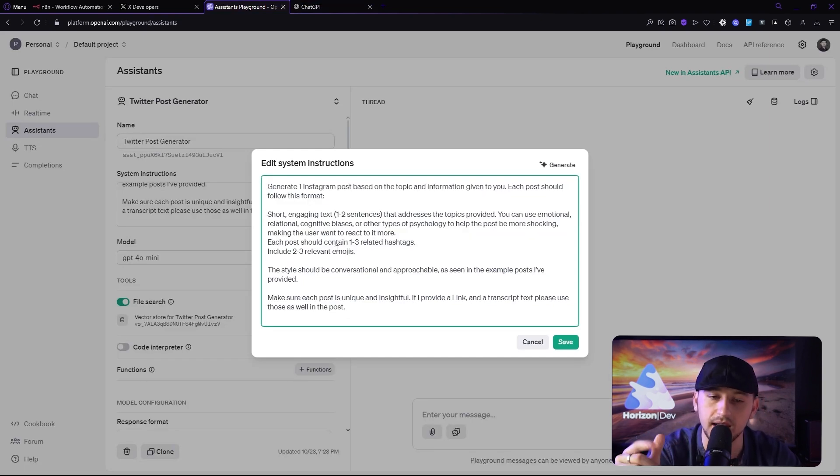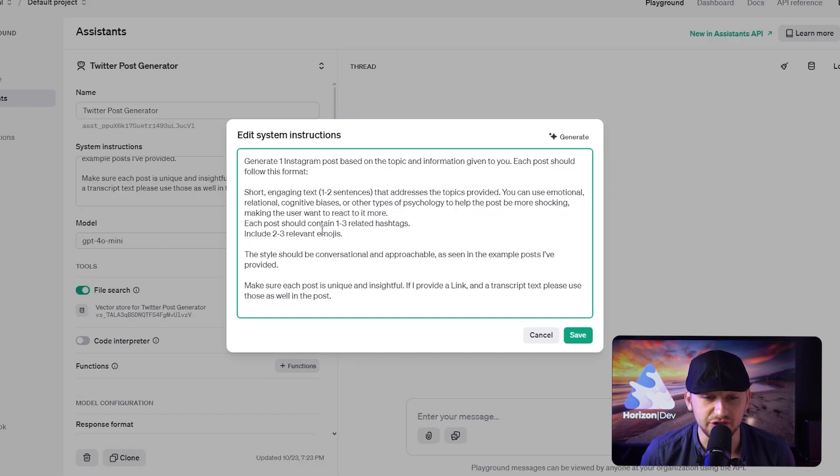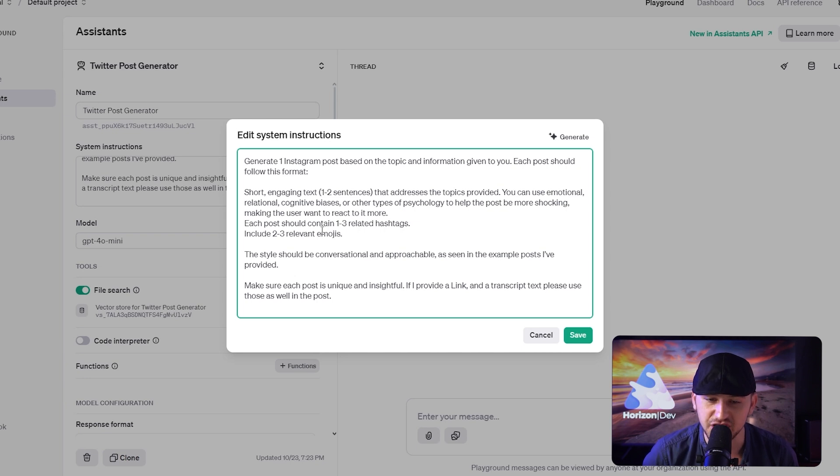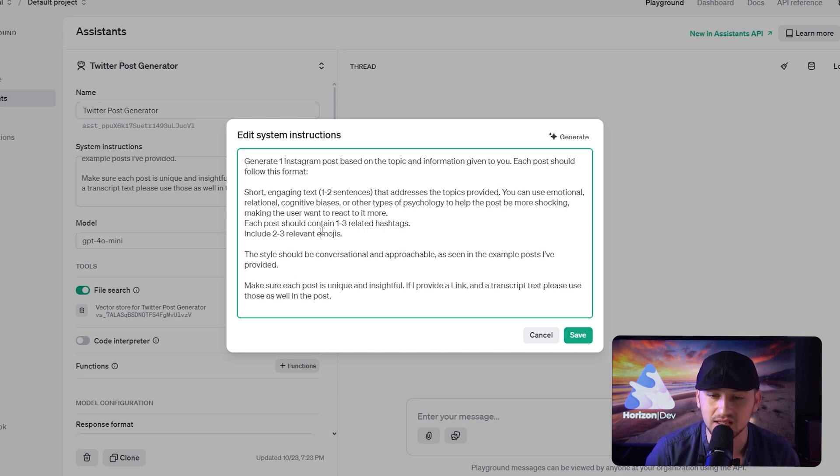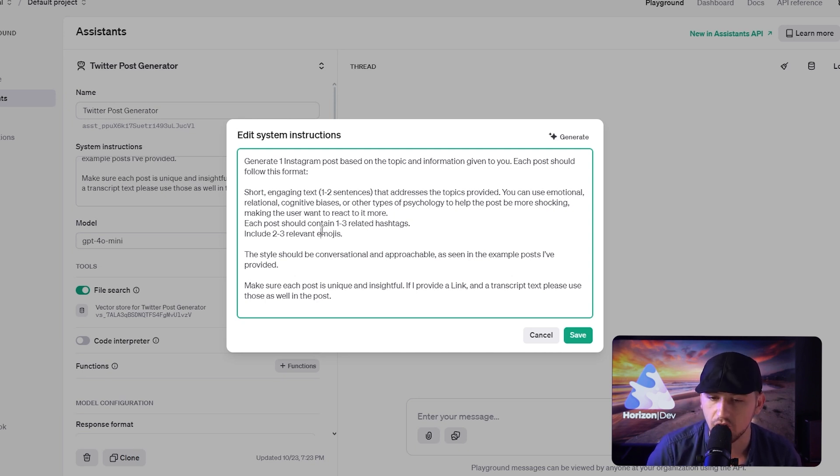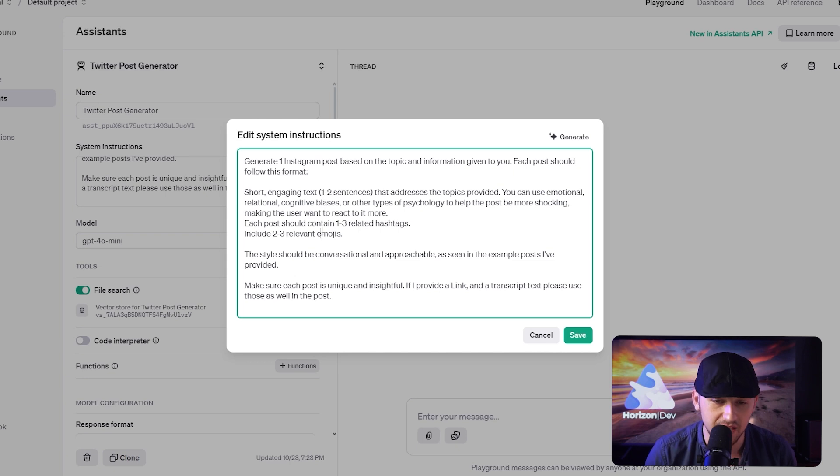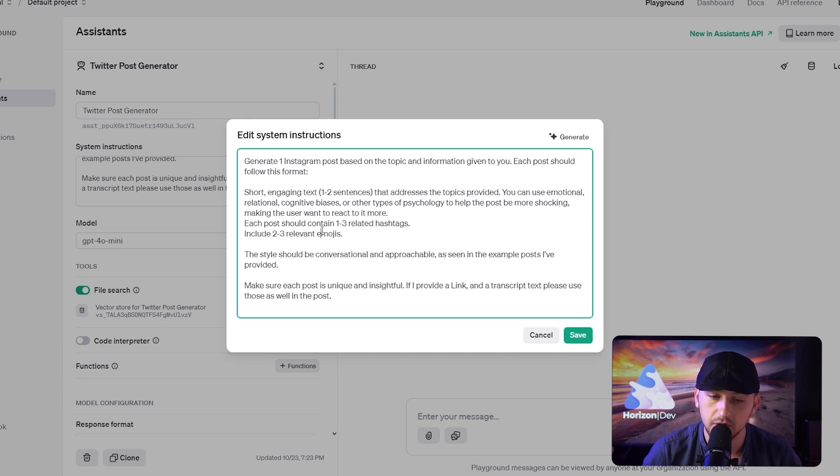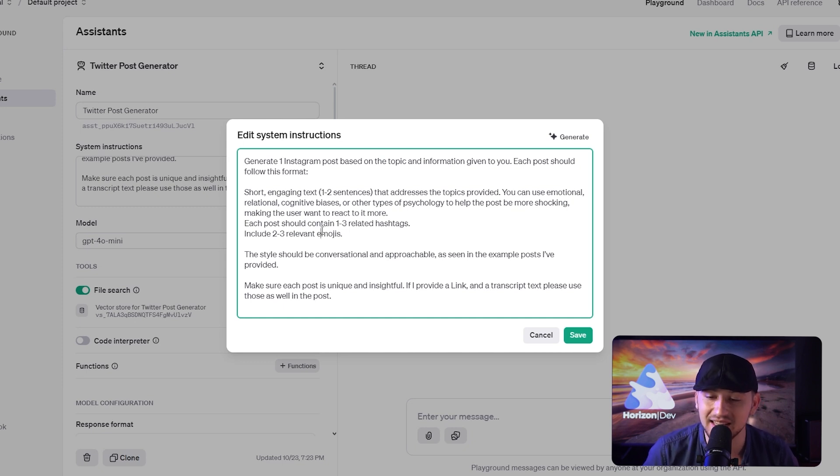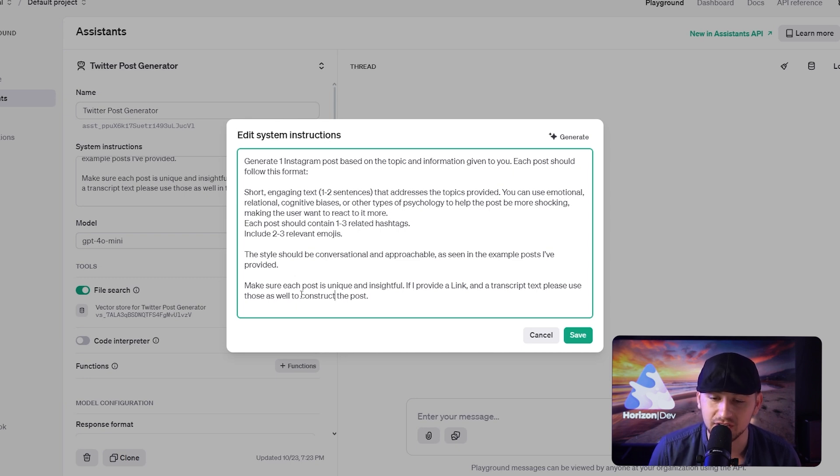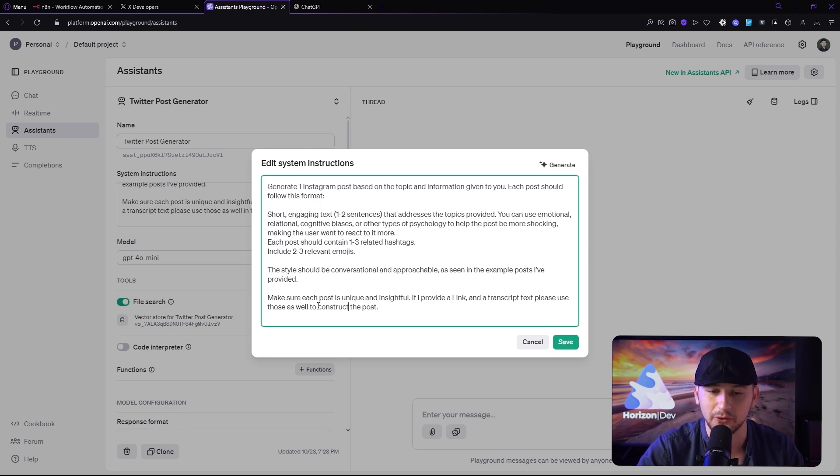So here is the prompt as follows. Generate one Instagram post based on the topic and information given to you. Each post should follow this format. Short, engaging text. One to two sentences that addresses the topics provided. You can use emotional, relational, cognitive biases, or other types of psychology to help the post to be more shocking, making the user want to react to it more. Each post should contain one to three related hashtags and include two to three related emojis. The style should be conversational and approachable as seen in the example posts I've provided. Make sure each post is unique and insightful. If I provide a link and a transcript text, please use those as well to construct the post.